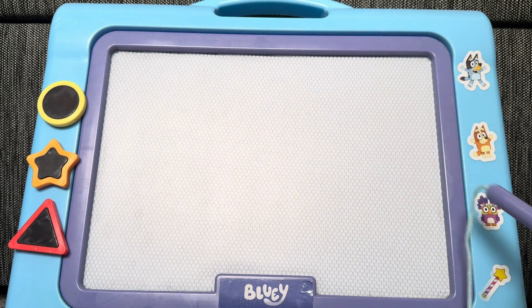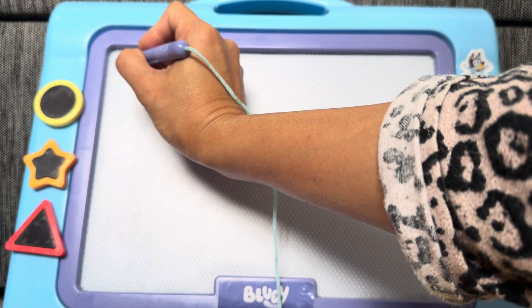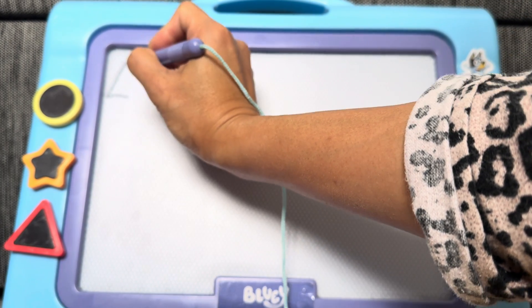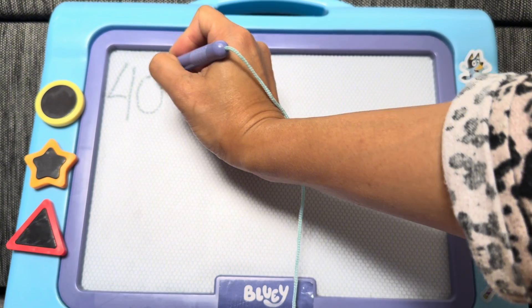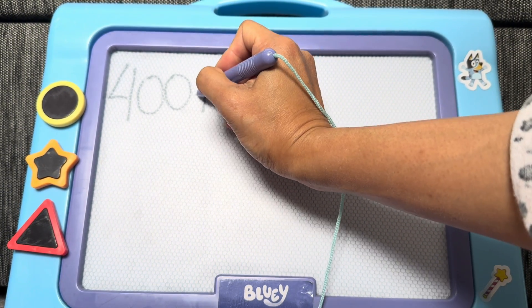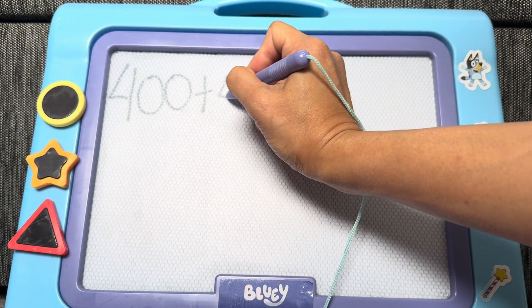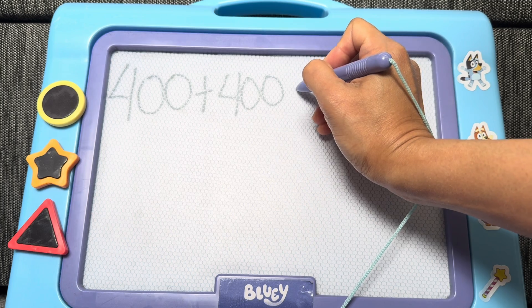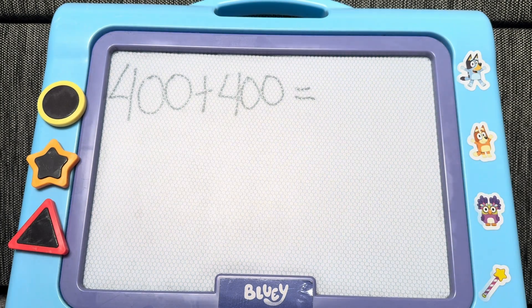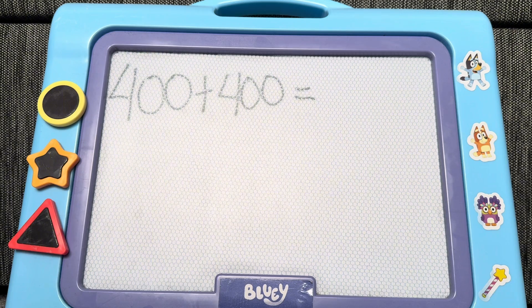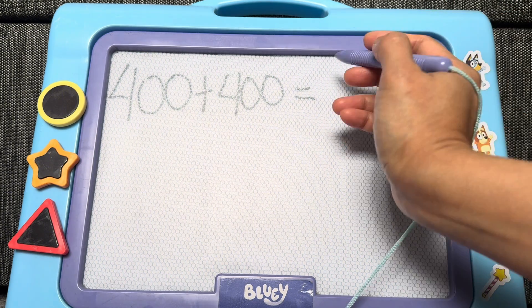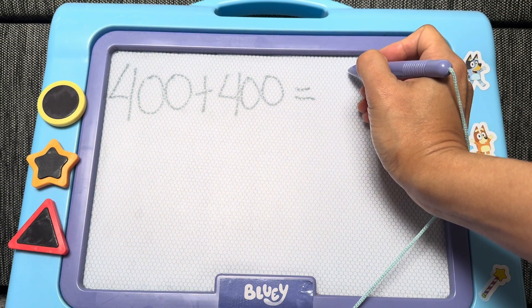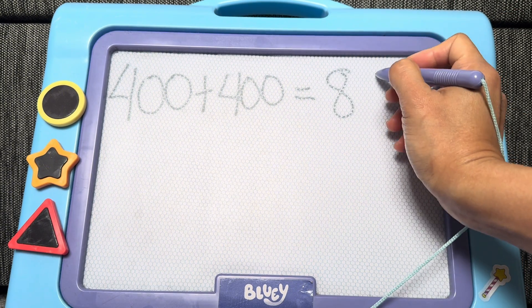And now, let's try to add one more. 400 plus 400 is equals to 800.